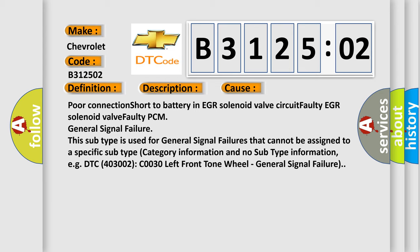This subtype is used for general signal failures that cannot be assigned to a specific subtype category information and no subtype information, e.g. DTC 403002 C0030 left front tone wheel general signal failure.